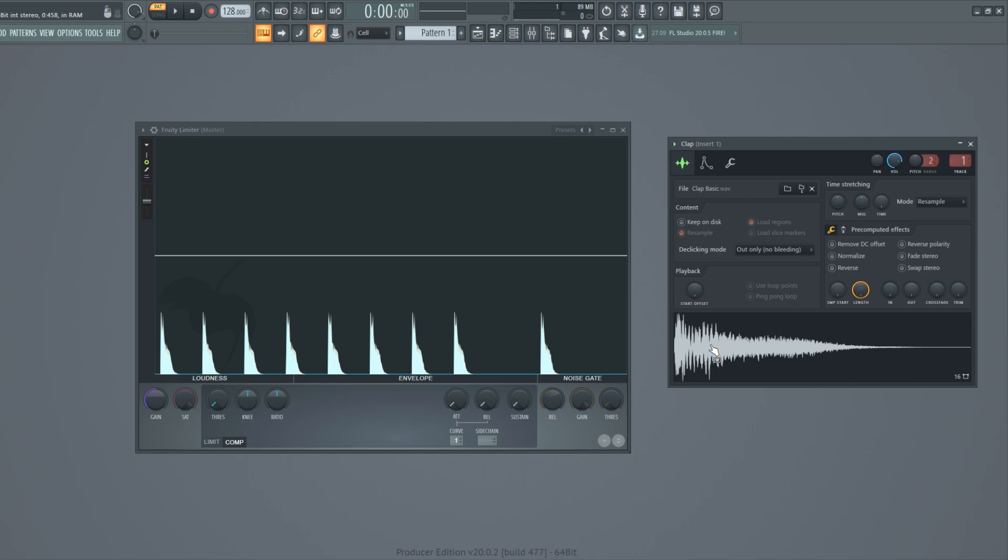You can apply compression on any sound, sample, or even the whole track when you are mastering.